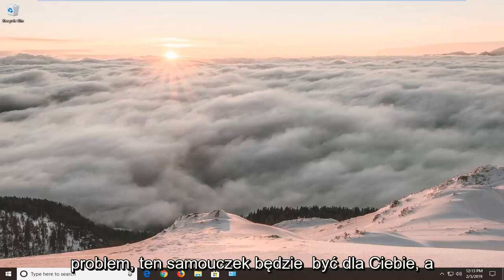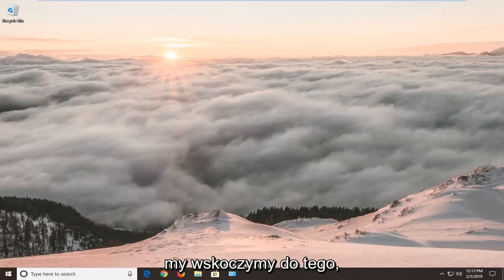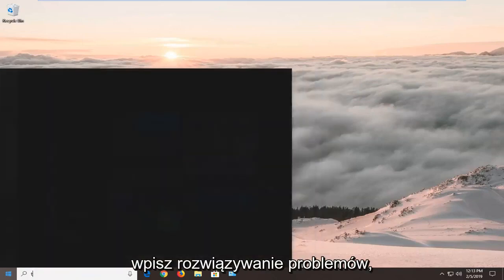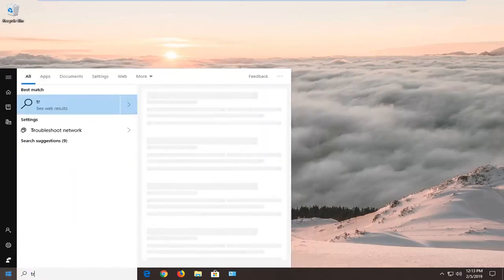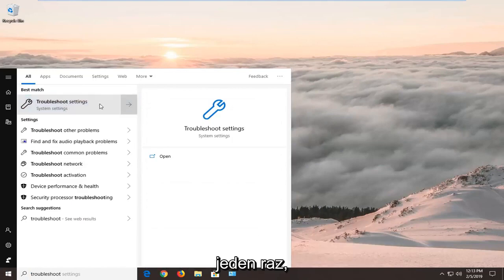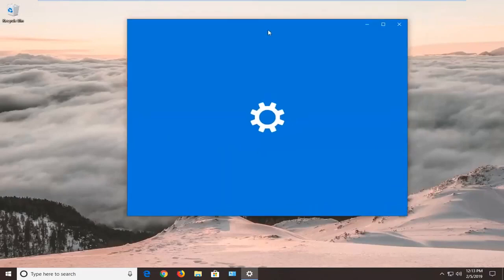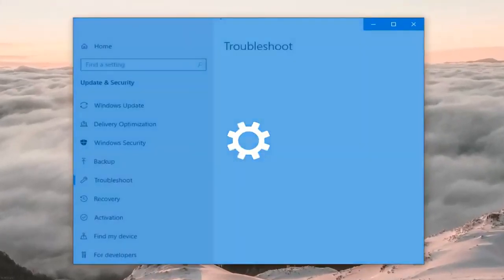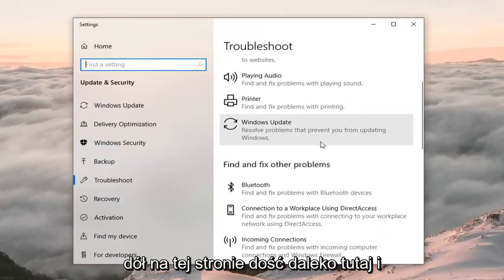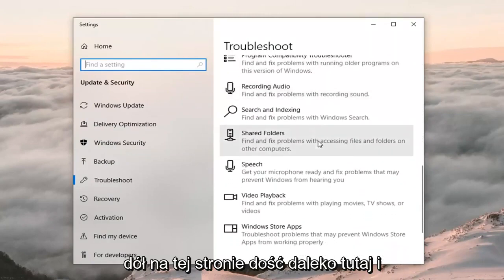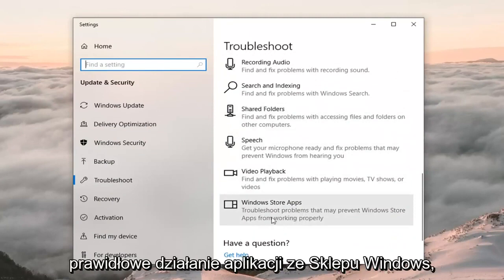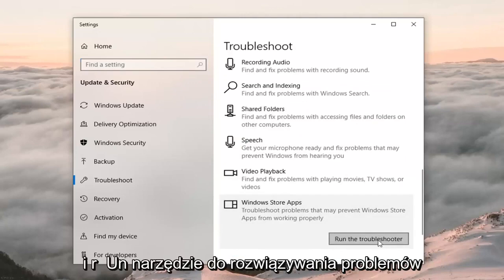So if you're coming across this issue, this tutorial will be for you. We're going to jump into it by opening up the Start menu — left click on Start, type in 'troubleshoot', and the best match should come back with Troubleshoot Settings. Left click on that. On the right side, scroll down to 'Get up and running' and select Windows Store Apps — 'troubleshoot problems that may prevent Windows Store apps from working properly' — then left click Run the Troubleshooter.